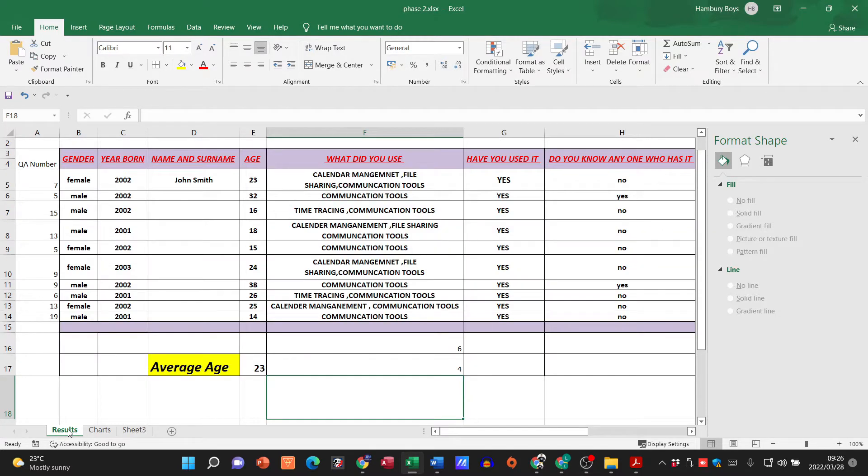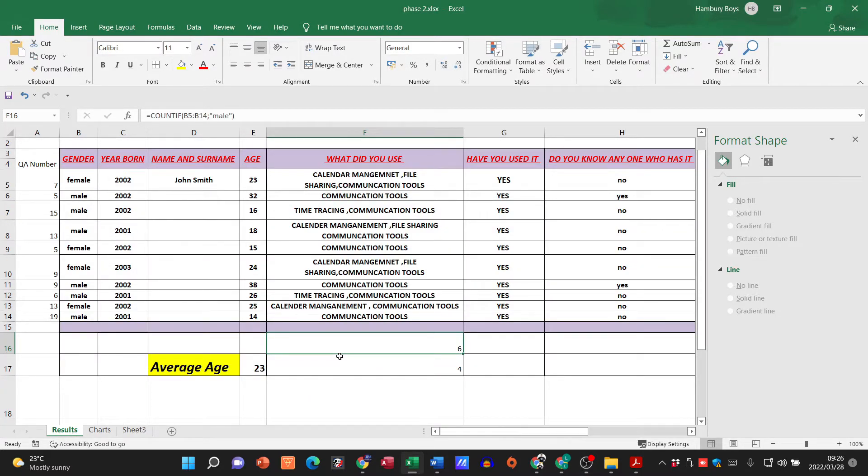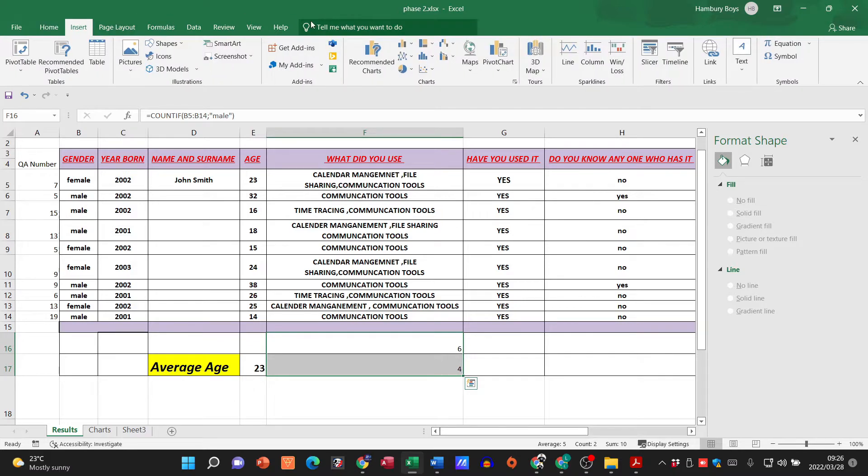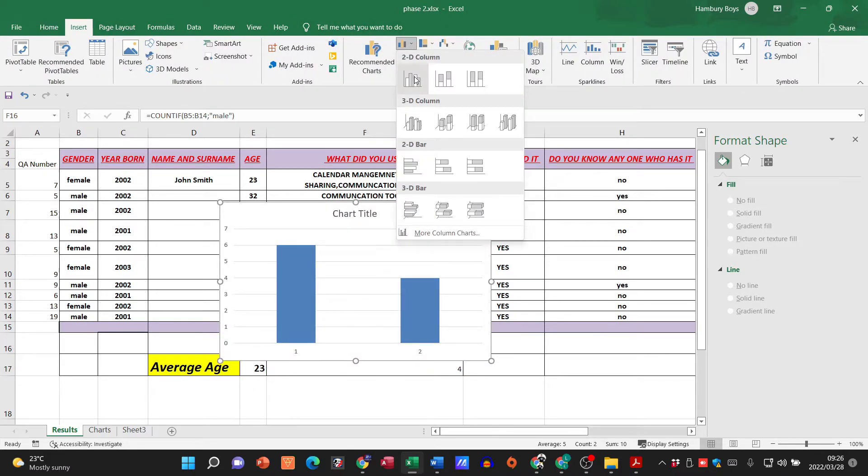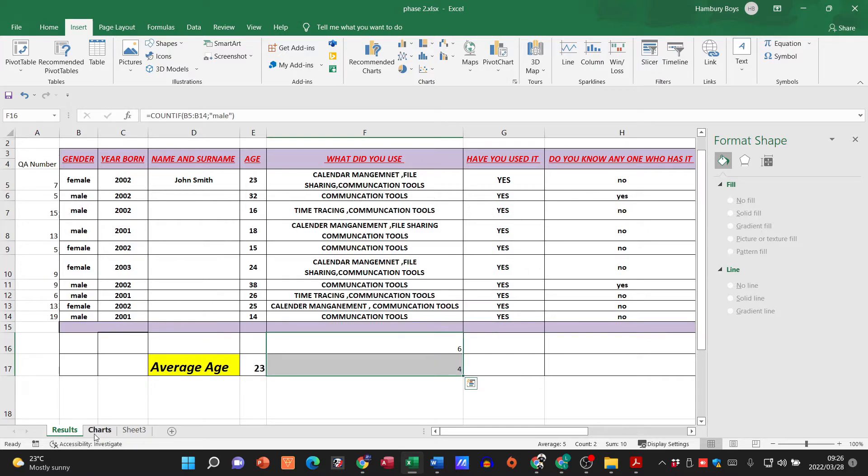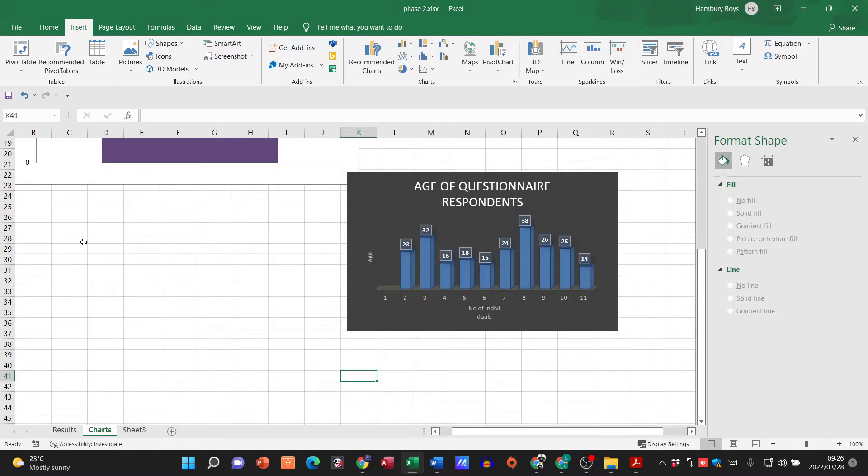Now I'm going to go and add another chart and this I've just popped in a formula that's going to deal with the number of males and number of females that have completed the questionnaire. I'm going to go insert, I'm going to select that chart, then I'm going to move it over to my chart worksheet.